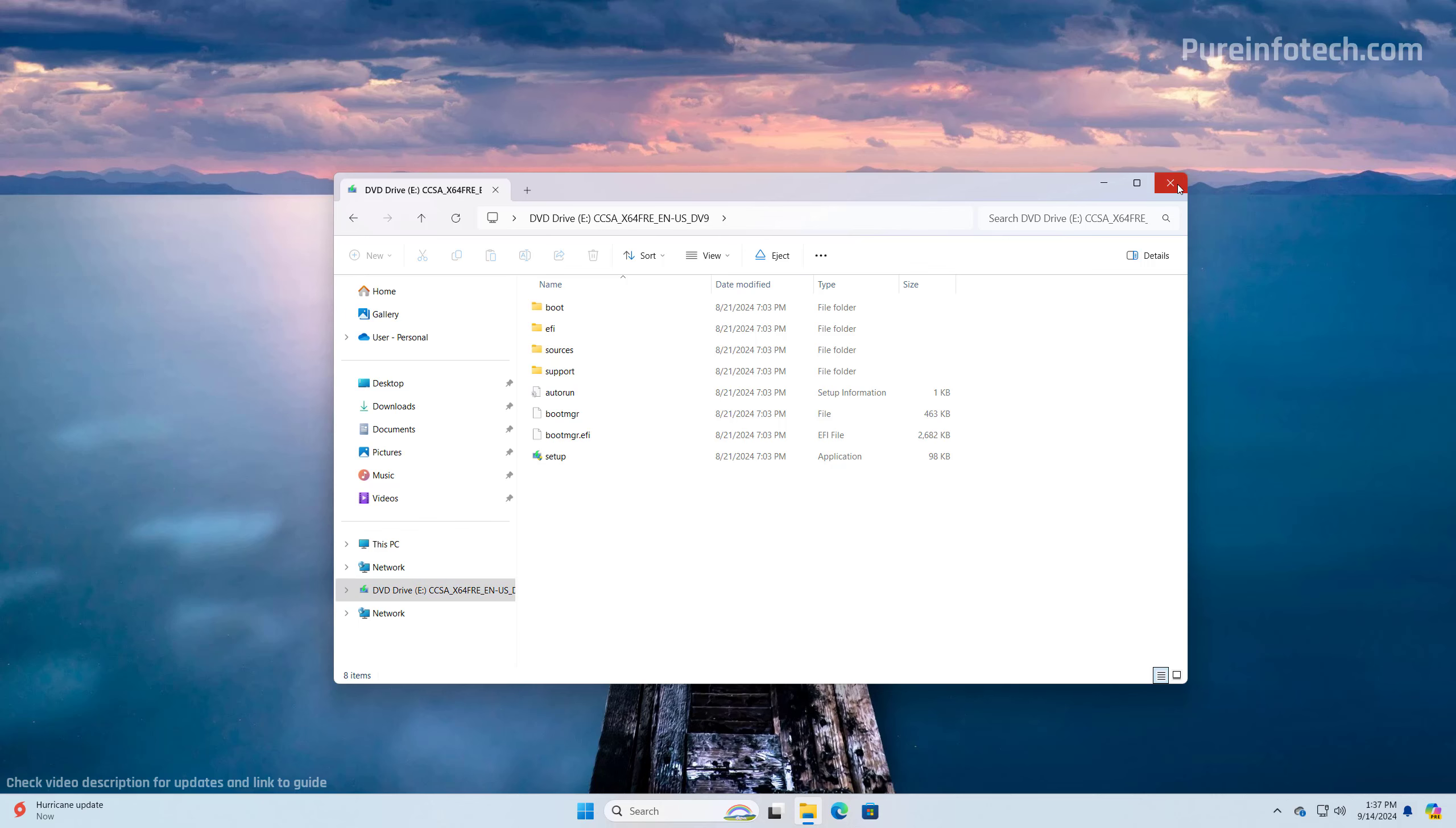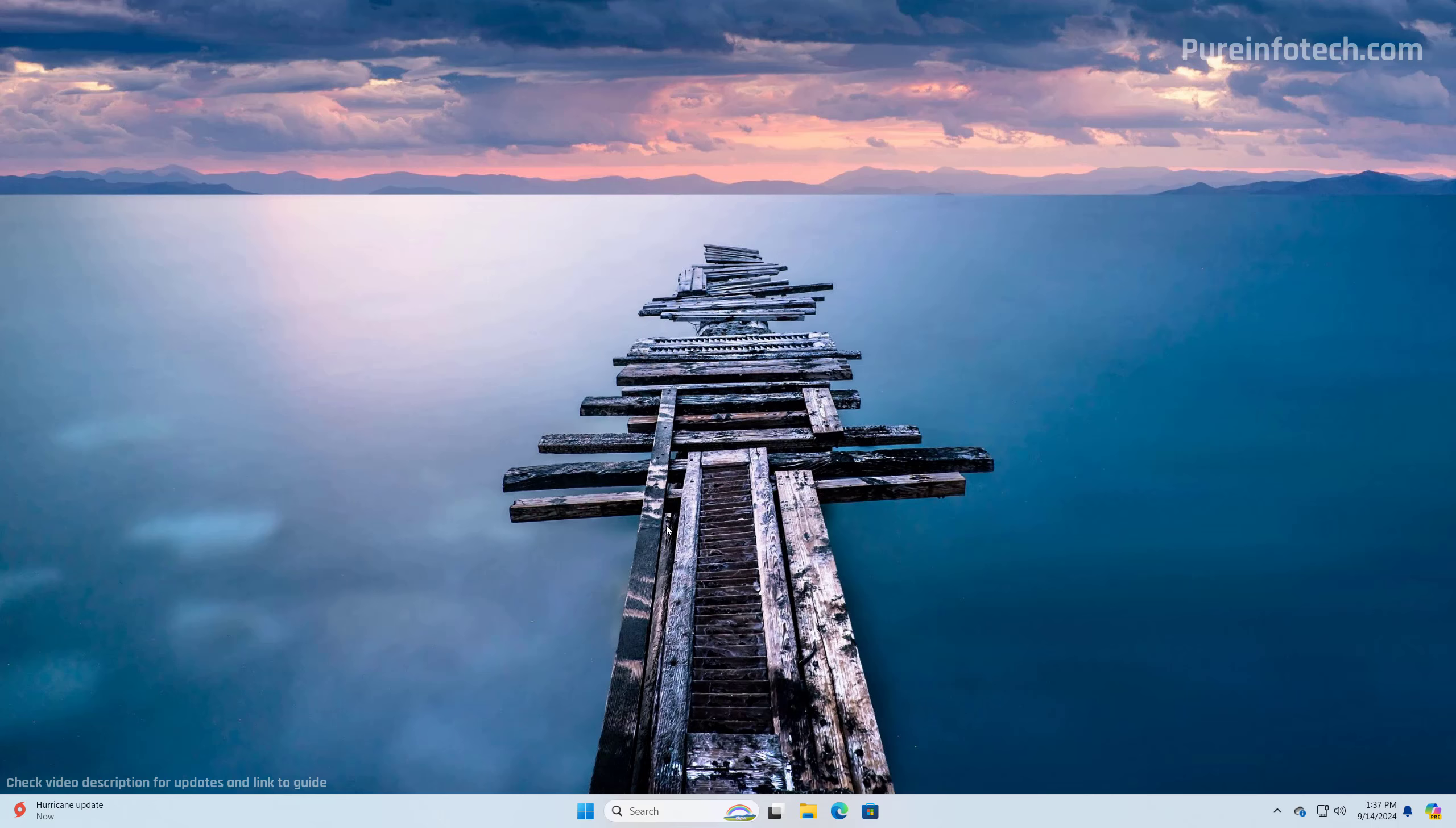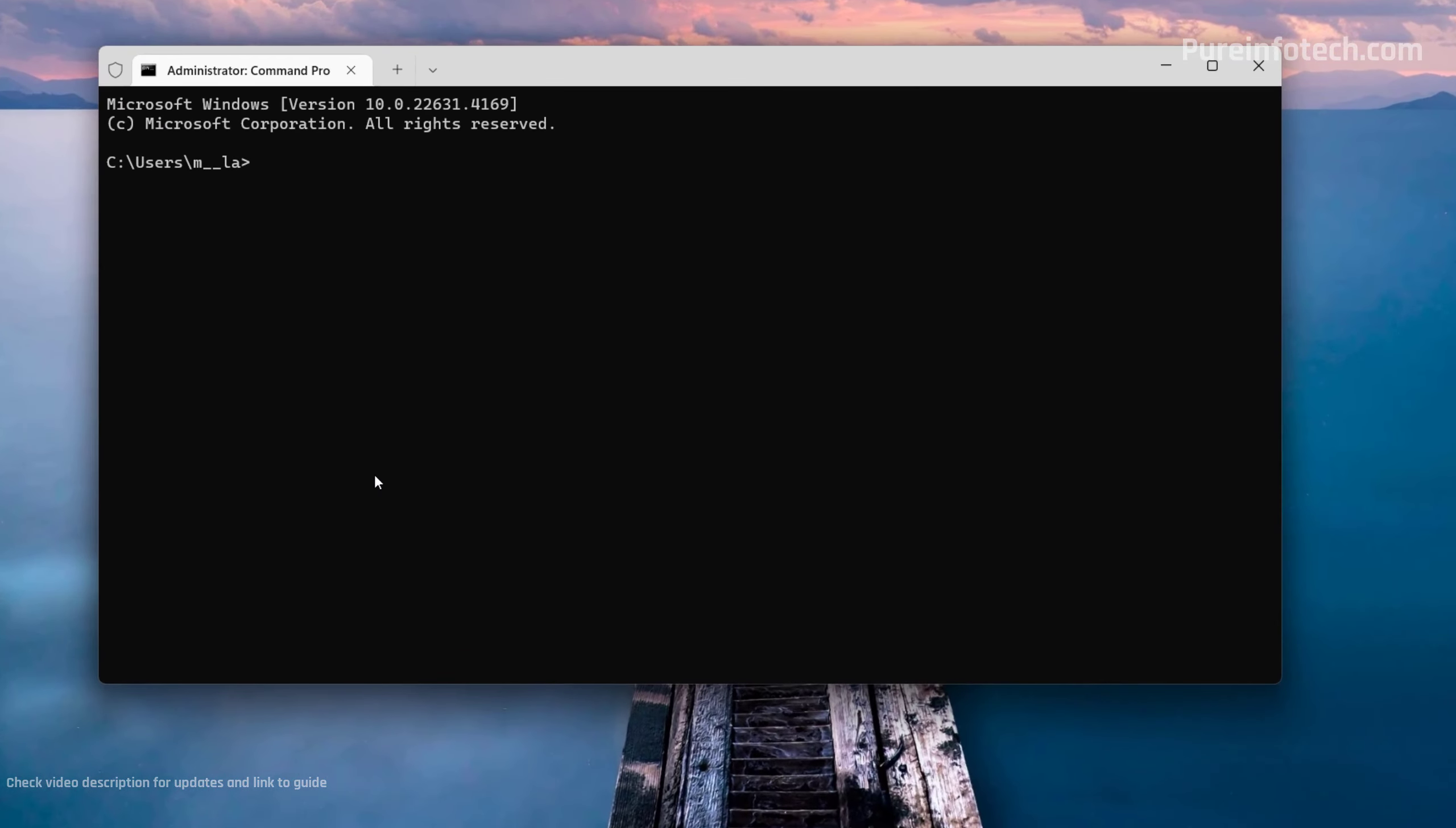So you can actually close this and then we're going to open the Windows terminal. To do that, open Start and look for the terminal and right-click on it and select the Run as Administrator option. I'm going to switch to Command Prompt and then we're going to open the drive that includes the installation files for version 24H2, which in my case is the E drive and then press Enter.